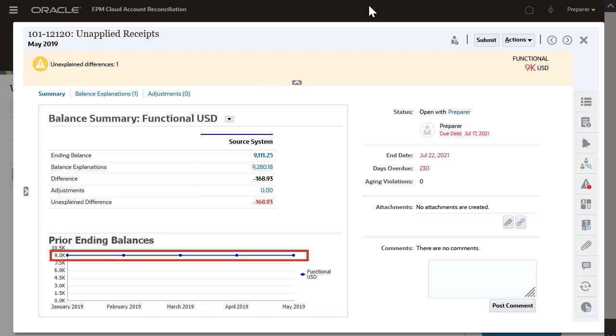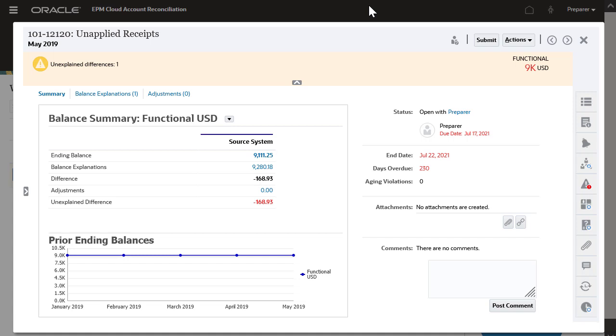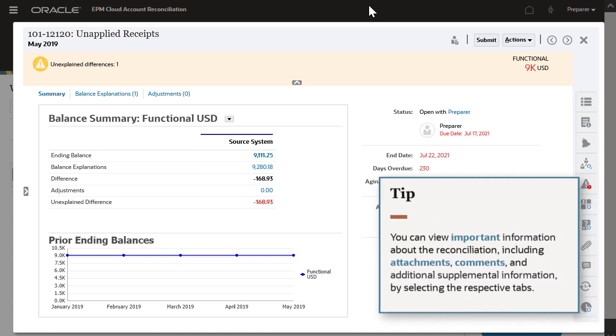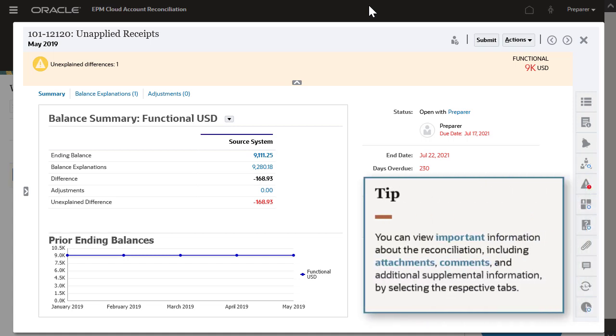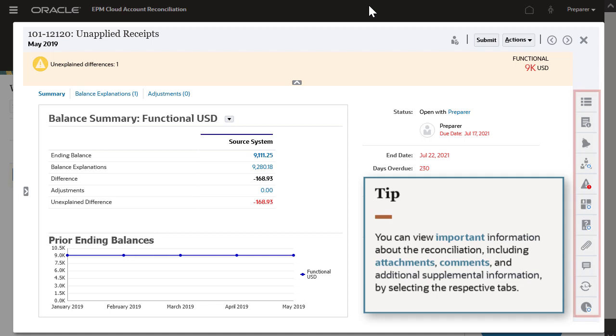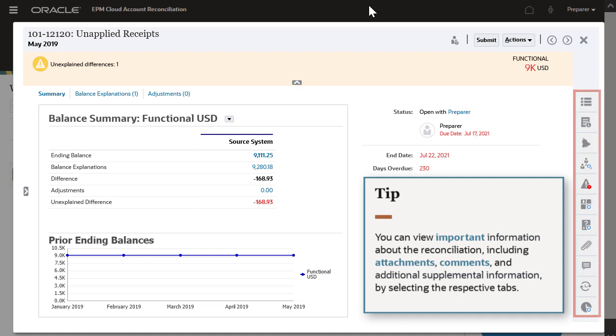Click a bar in the chart to view prior reconciliations. You can view important information about the reconciliation including attachments, comments, and additional supplemental information by selecting the respective tabs.